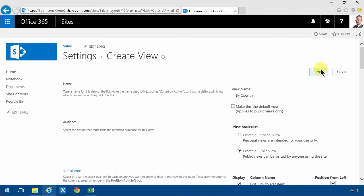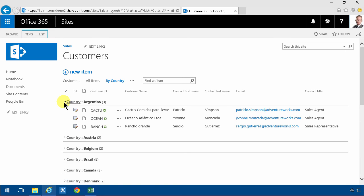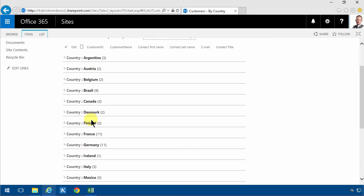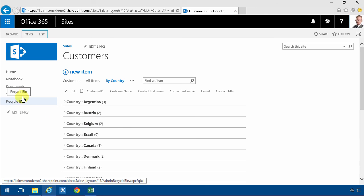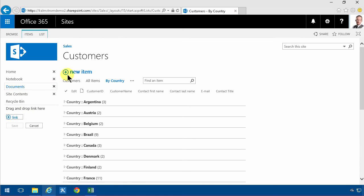And there we see the items by country. The final thing that I want to do to clean this up now is to be shown in the quick launch. Several ways of doing that. The easiest way is simply going to edit links and drag and drop this link right here. And then save again.